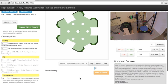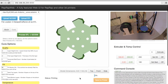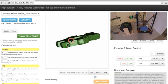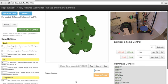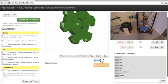Alright, it should start in a second. And you can see here, keep track of the progress of the print.